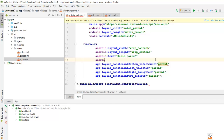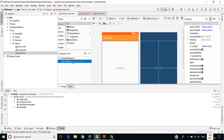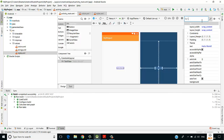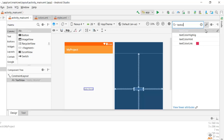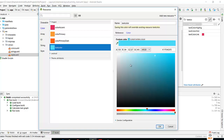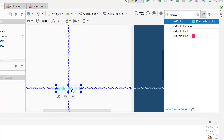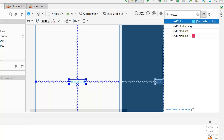Alternatively, switch to the Design view, select the TextView, go to Attributes, search for 'textColor', and click the three dots. A window appears where you can select the 'textColor' we added in colors.xml. Click OK and the text color changes to blue.